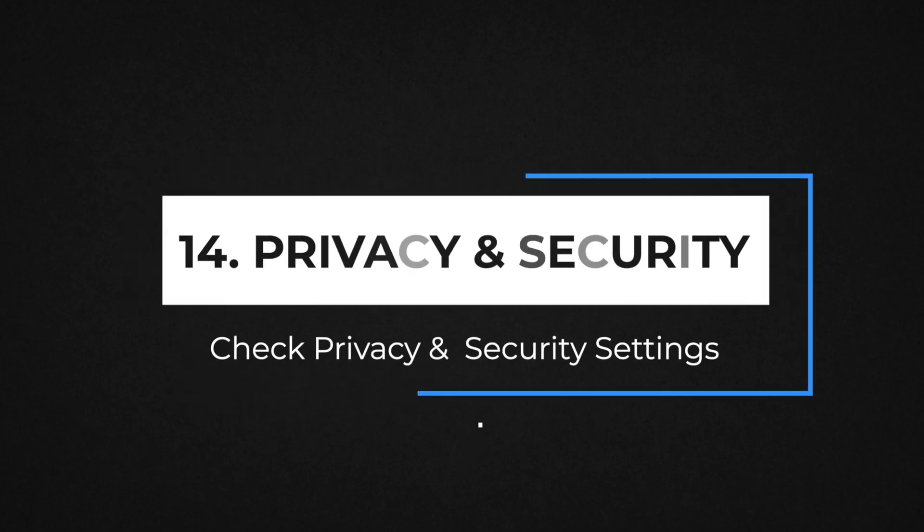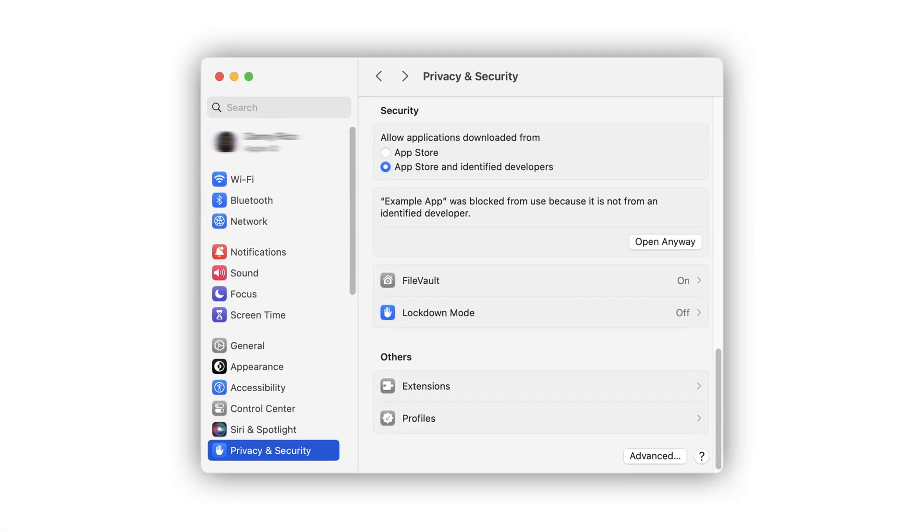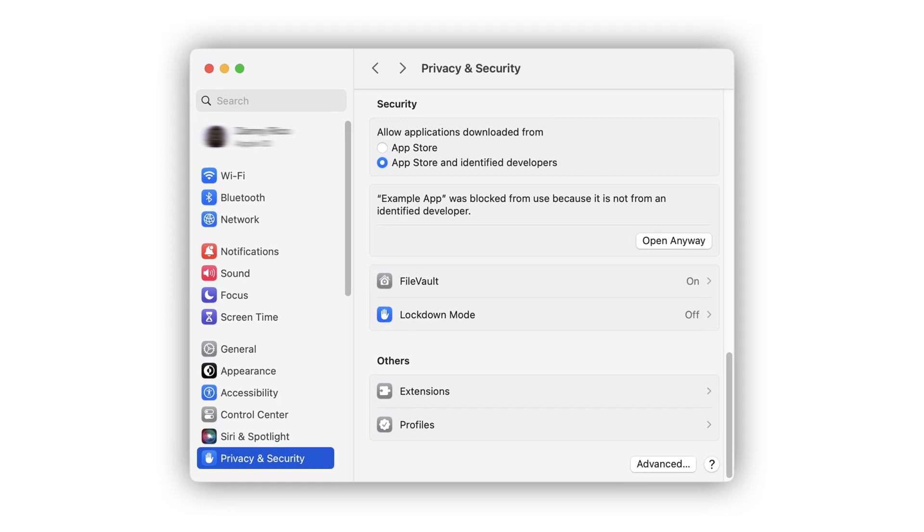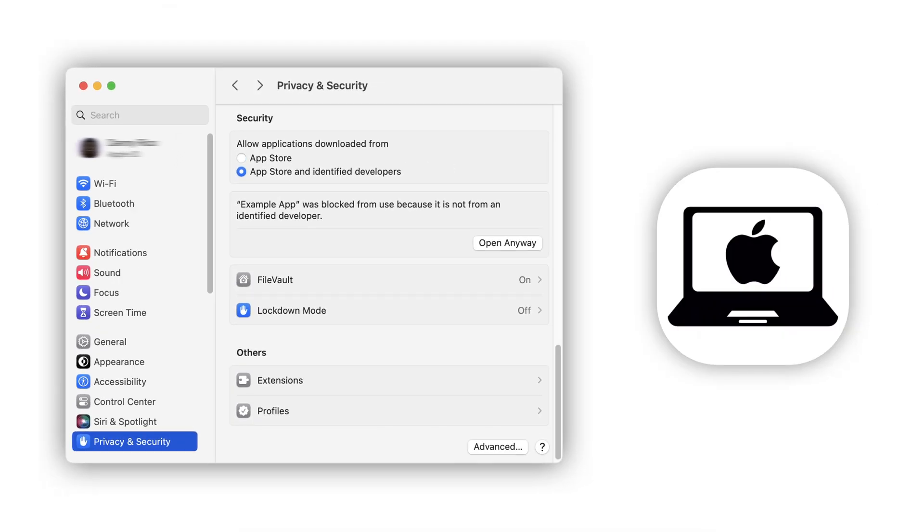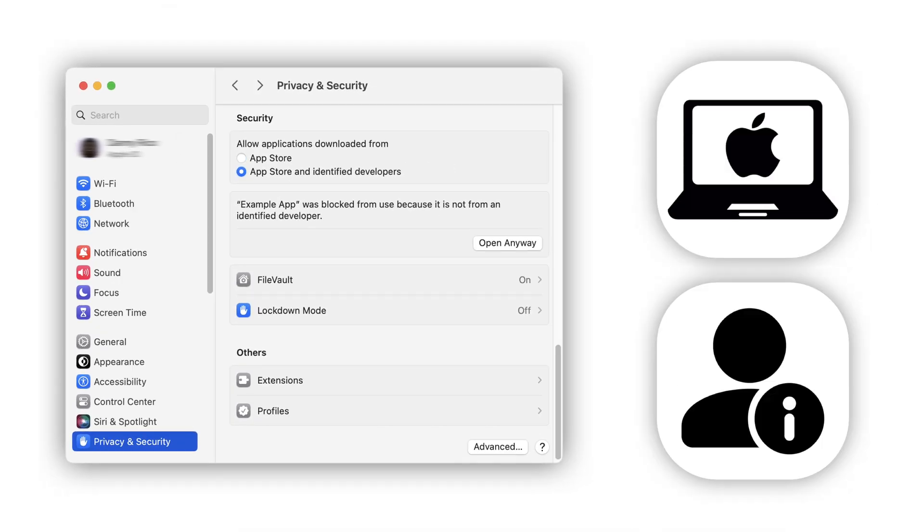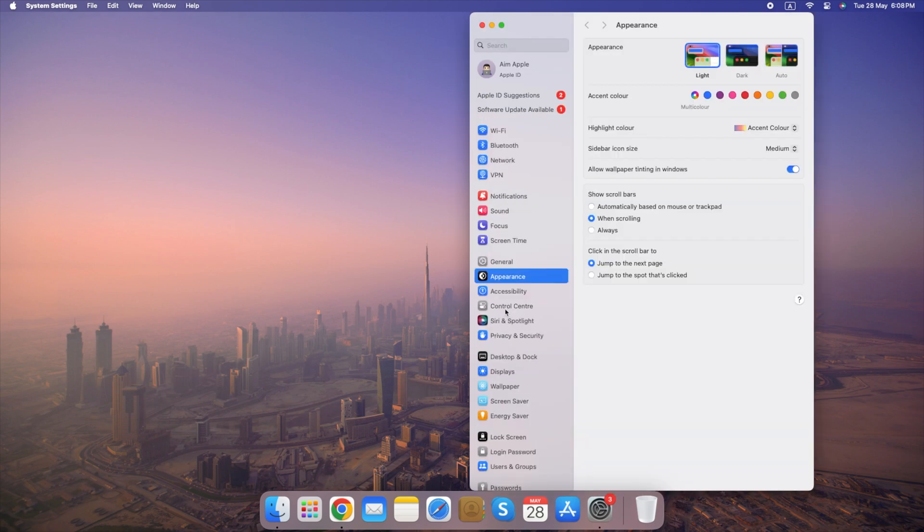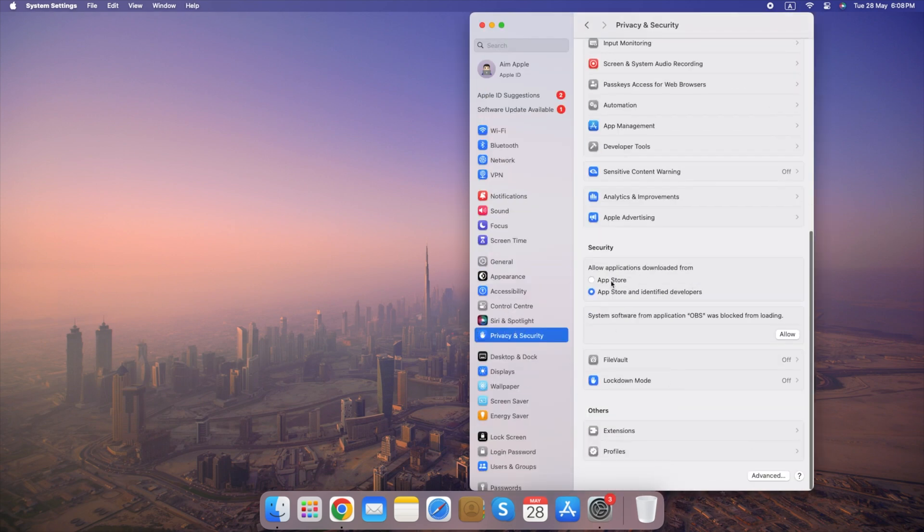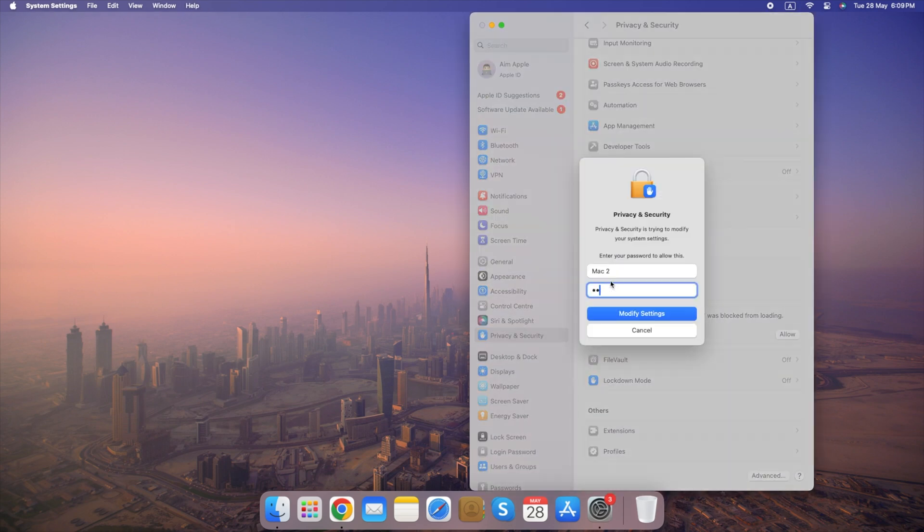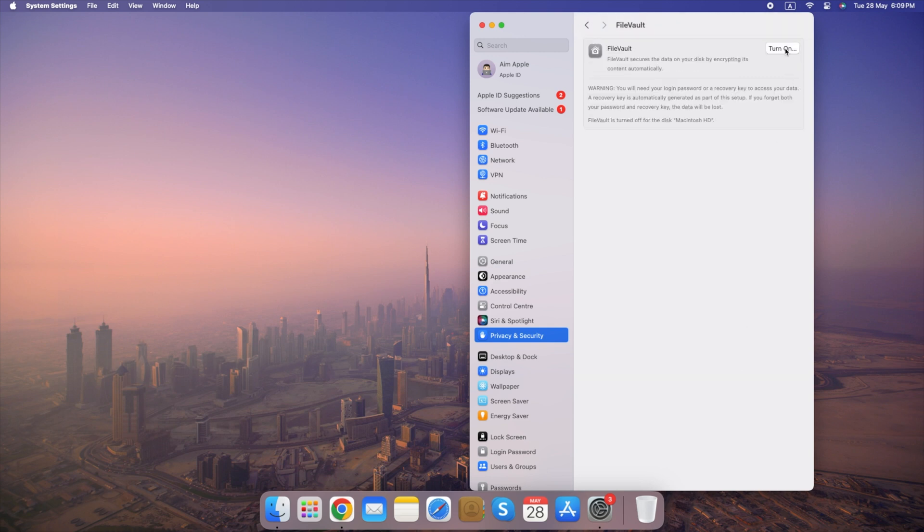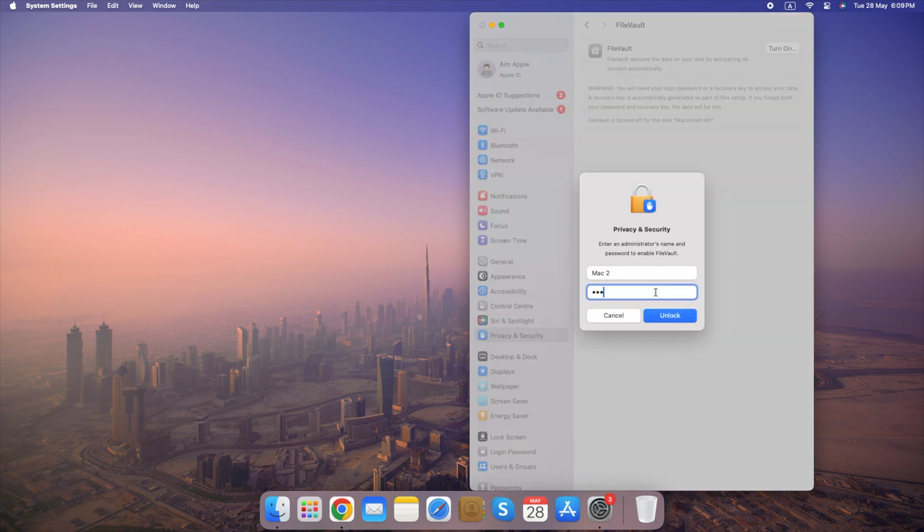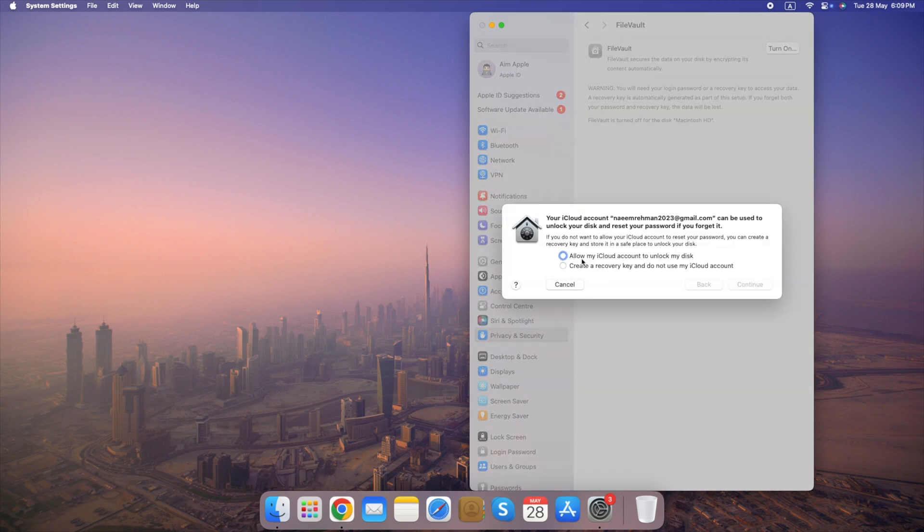Number 14. Check Privacy and Security Settings. Keeping your security and privacy settings up-to-date is crucial for protecting your device and personal information. Here's how to review and adjust them. Go to System Settings, select Privacy and Security. By following these steps and staying vigilant, you can help keep your device and personal information secure.